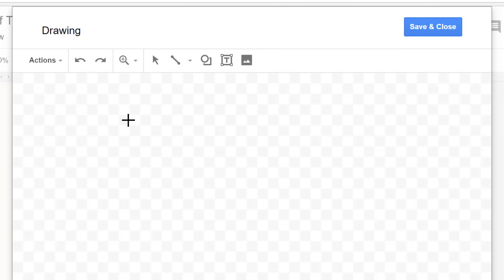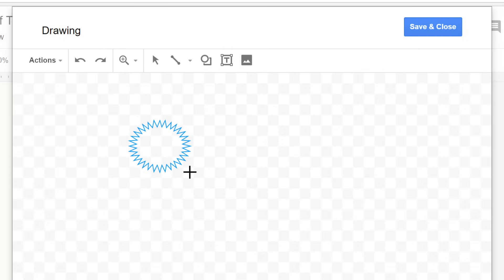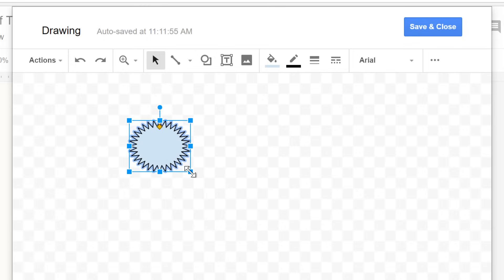Now, to draw your shape, click and drag your mouse on the canvas, then let go. The shape will appear with the default color scheme, blue with a black outline.